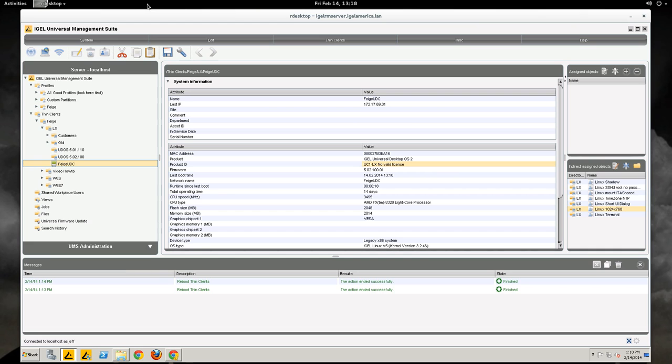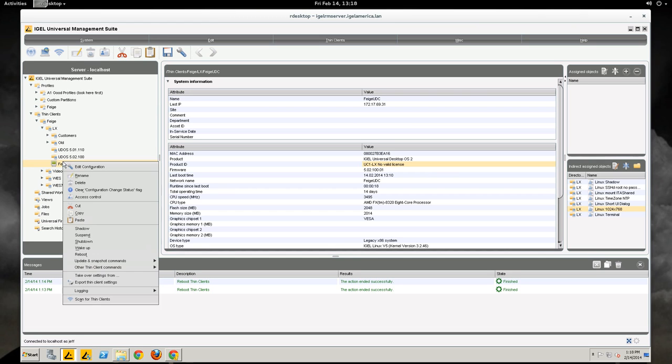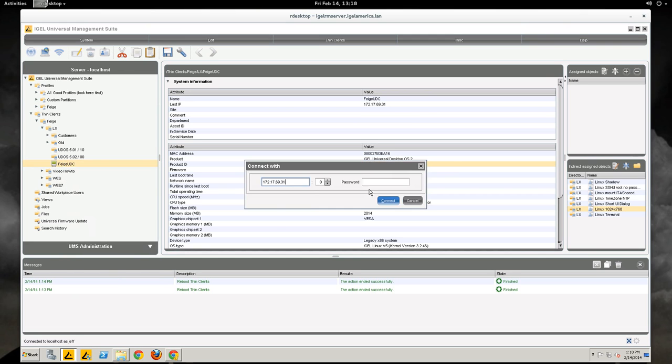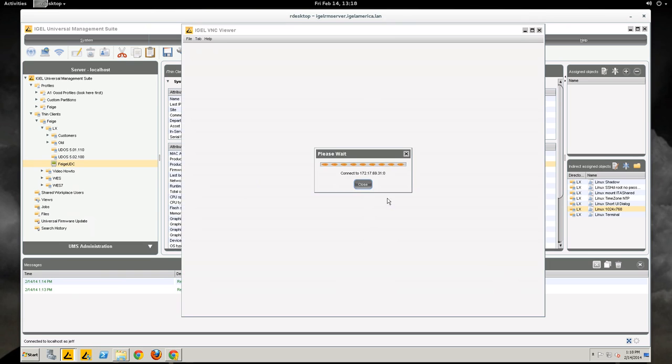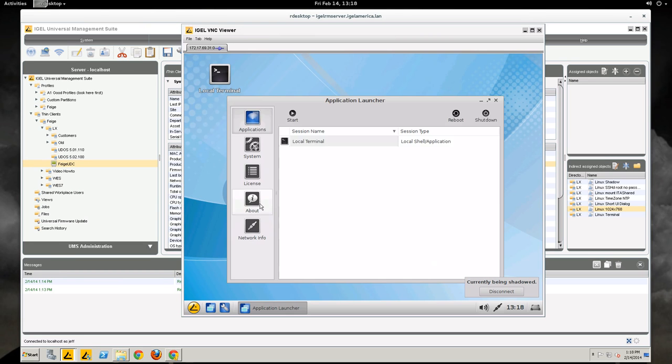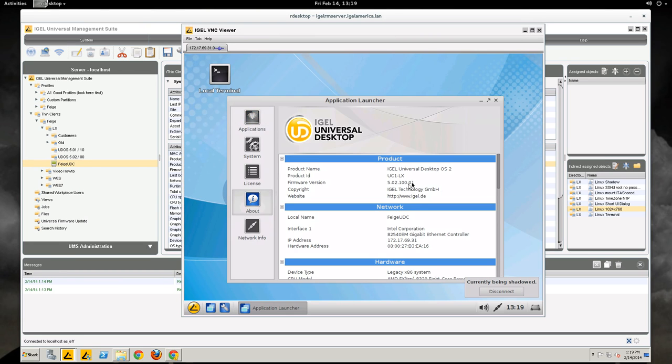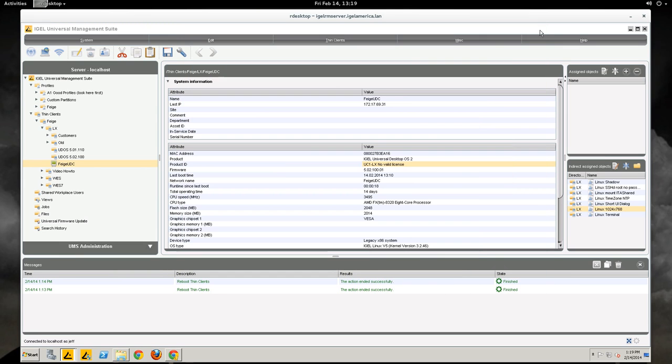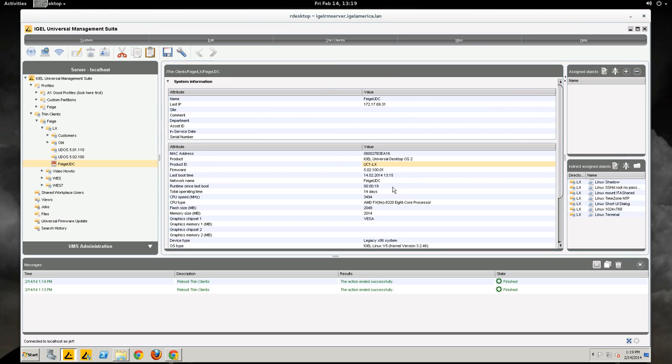Now the device has come back up so let's shadow again and we should see that the device is now licensed. Product ID UC1LX. So we're good to go there and then in the UMS it's still going to show is no valid. If we hit F5 we should be good.